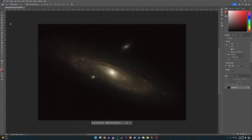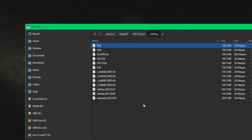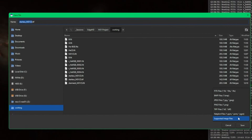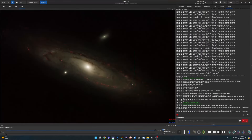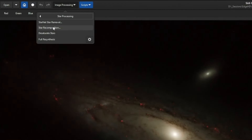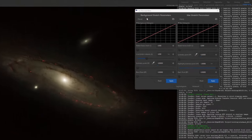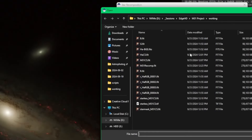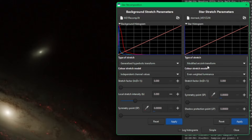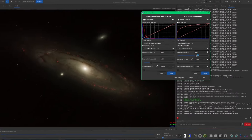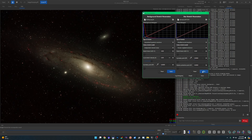Back in Siril, open the TIFF file we just worked on and save it back as a 32-bit FITS — rename it 'M31-Recomp' since we're getting ready to add stars back. Then go to Image Processing > Star Processing > Star Recomposition. Load the M31-Recomp file under background stretch parameter, pull in the star mask file. In Advanced settings, set Color Stretch Model to Even Weighted — it helps with stars. Use Modified Arc Sine stretch and adjust the stretch amount to add as many or as few stars as you like. Click Apply for the final image.